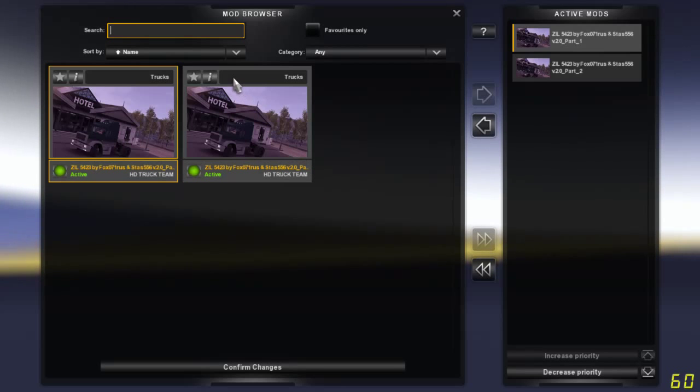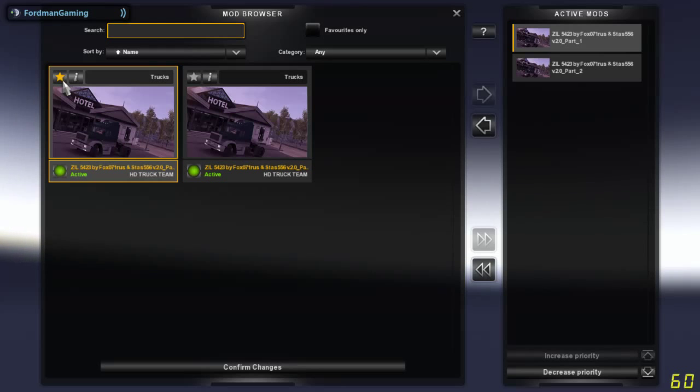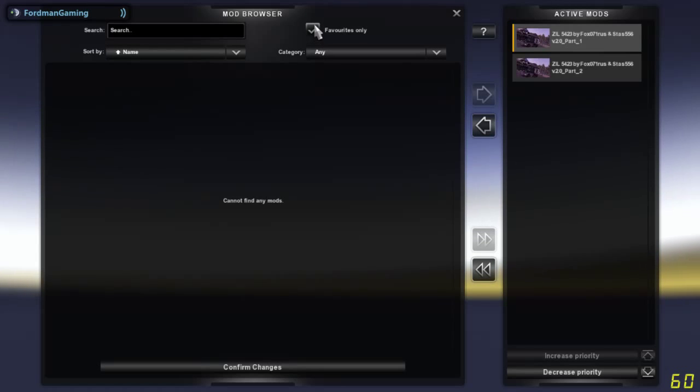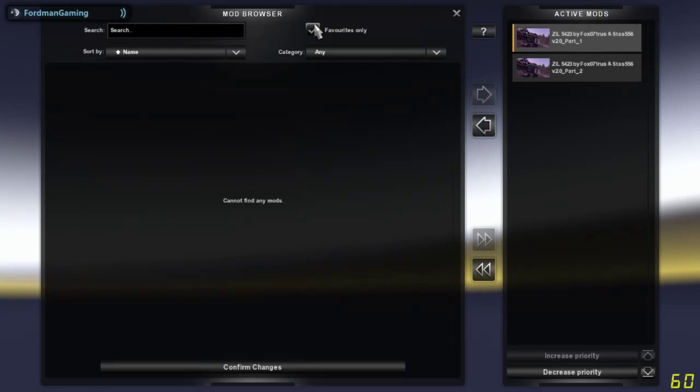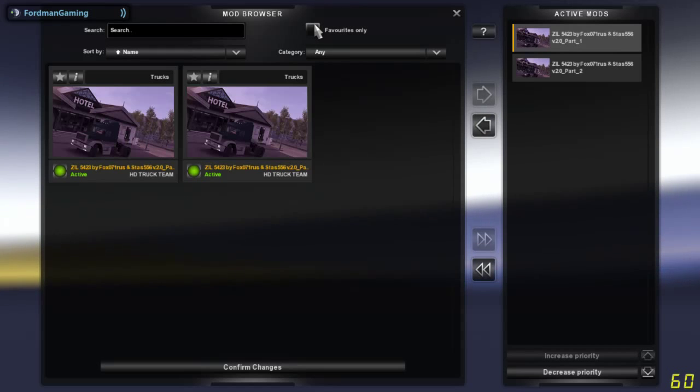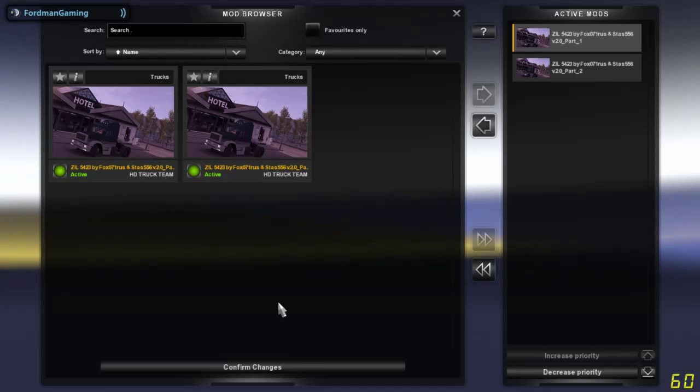You can actually also favorite these mods by clicking the star icon. And when you tick this, it will show you all of your favorite mods rather than having all of the mods that are loaded on your hard drive.